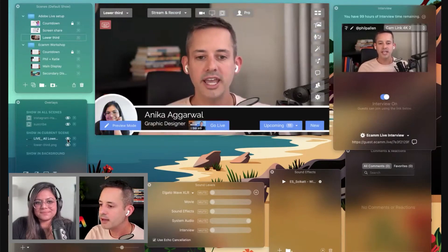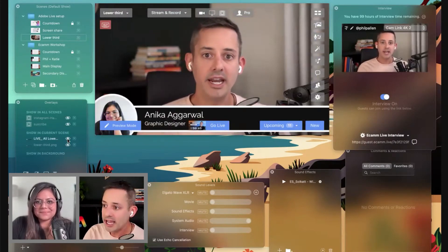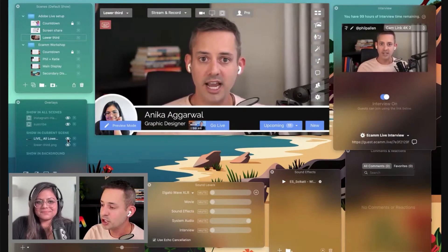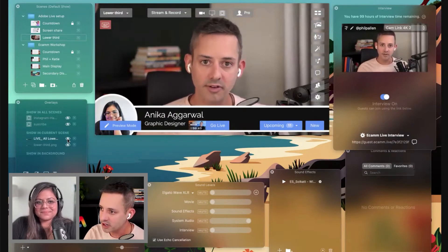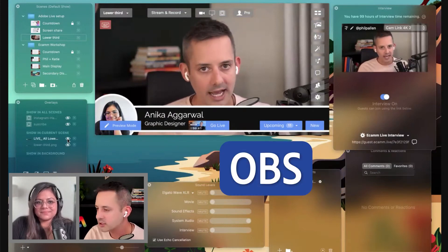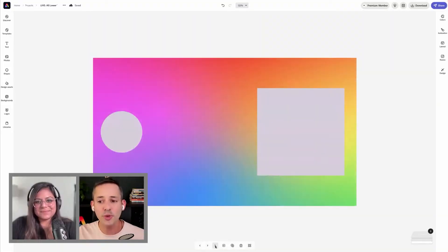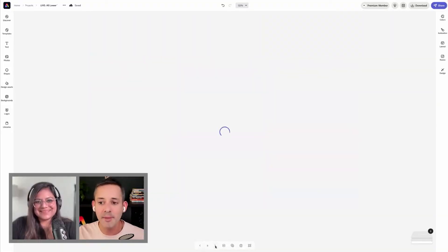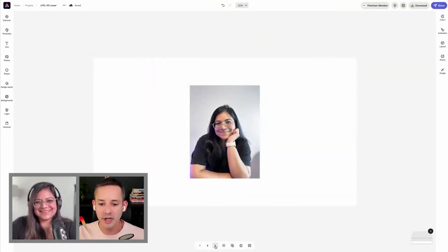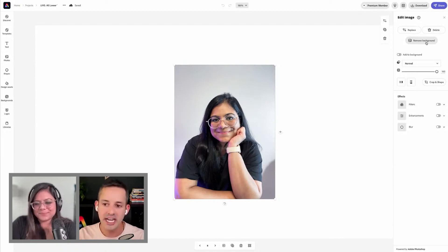This is in eCamm, so I don't actually need to animate it in Express. I would do it in the software that I'm using—eCamm, OBS, Stream Yard, you name it. And guess what we're going to do for you right now, Anika? We're going to make you a simple intro. I'm going to add some elements to it just to demonstrate.